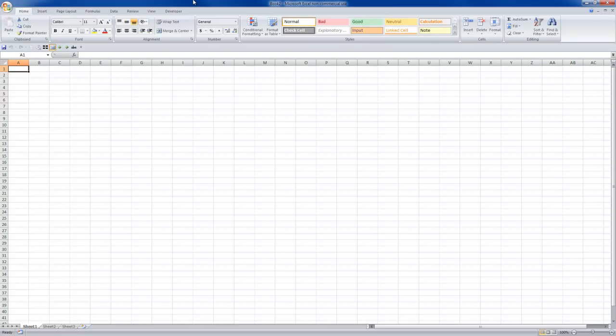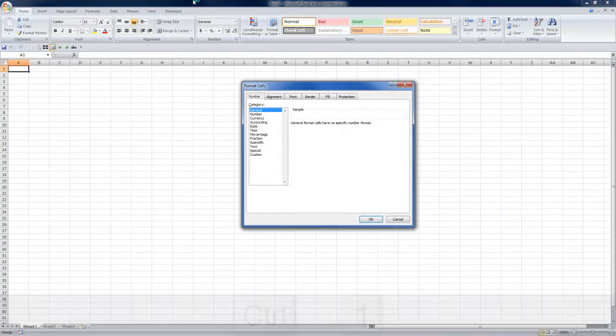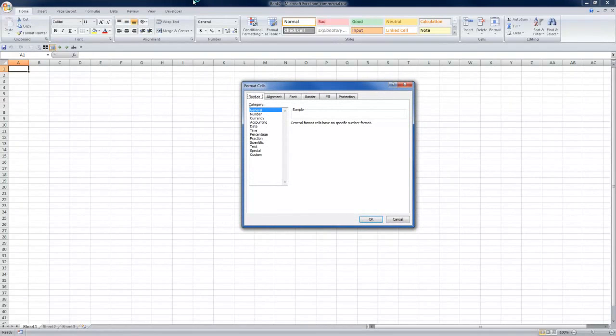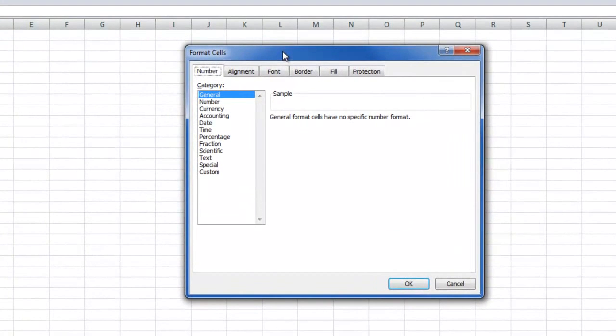Number one is to press Control and the number one key on your keyboard. This is an old keyboard shortcut that carries through from Excel 2003. Control and the number one will bring your format cells dialog right up on your screen.